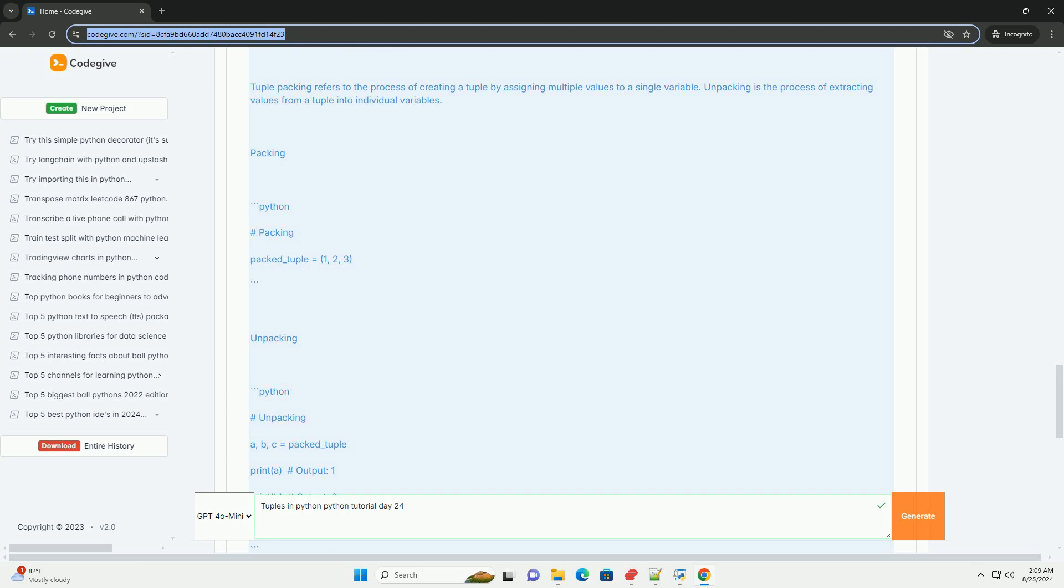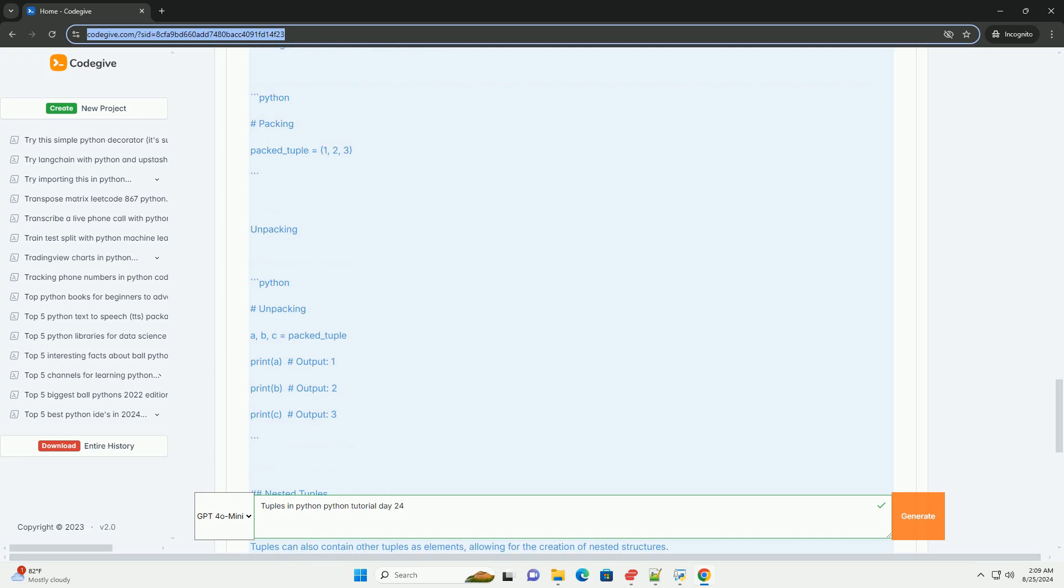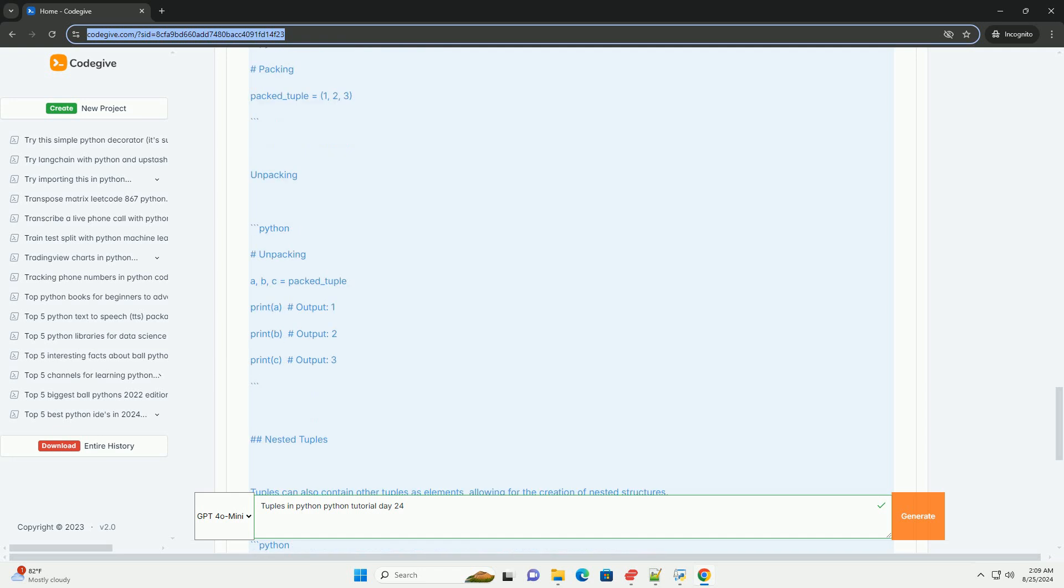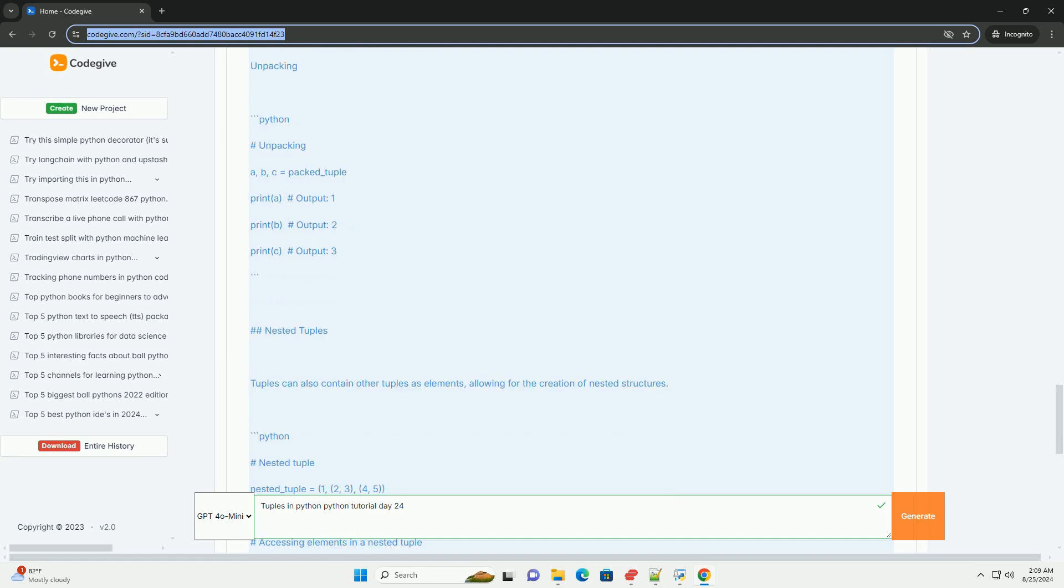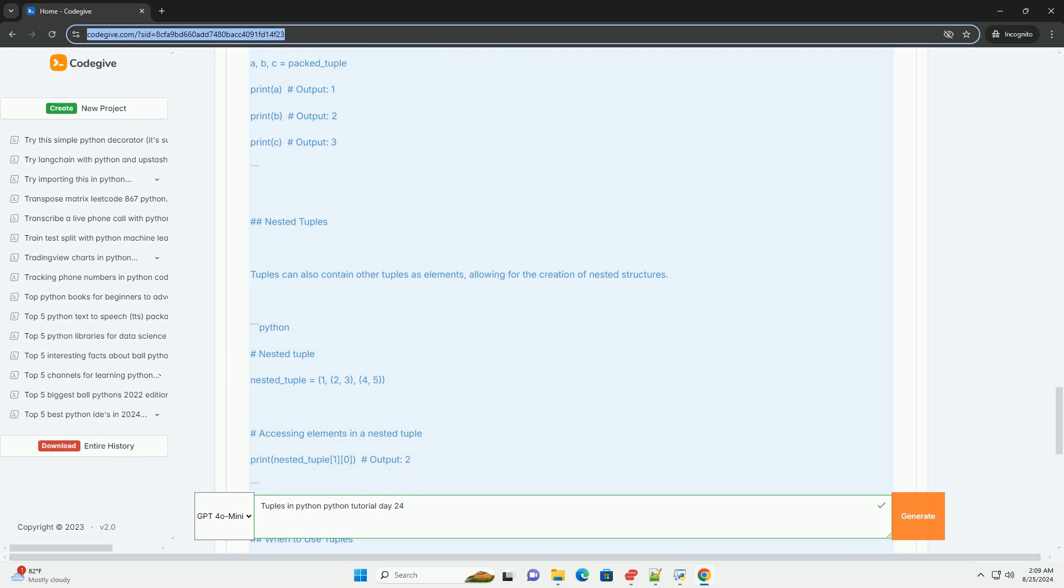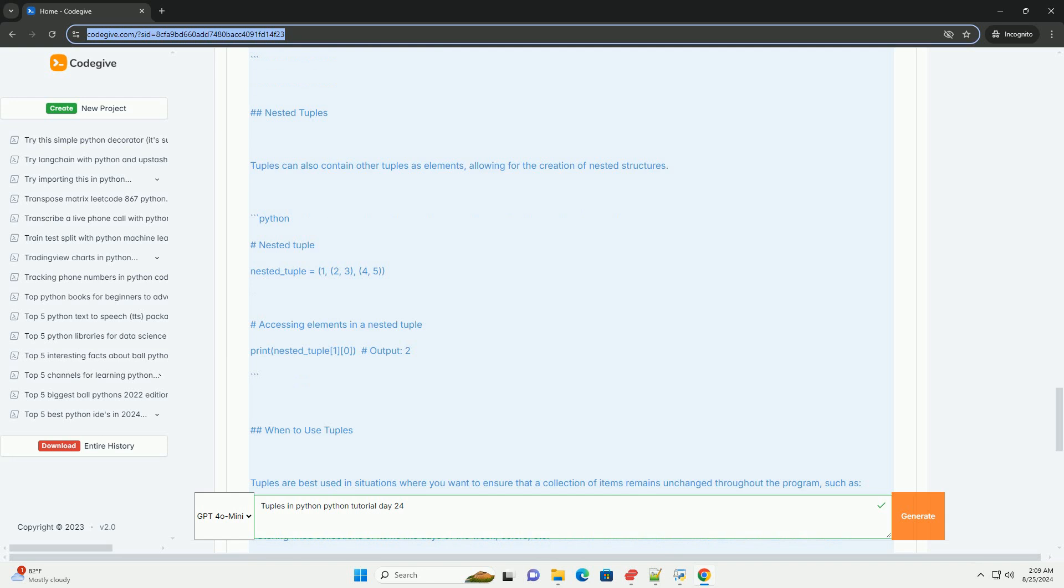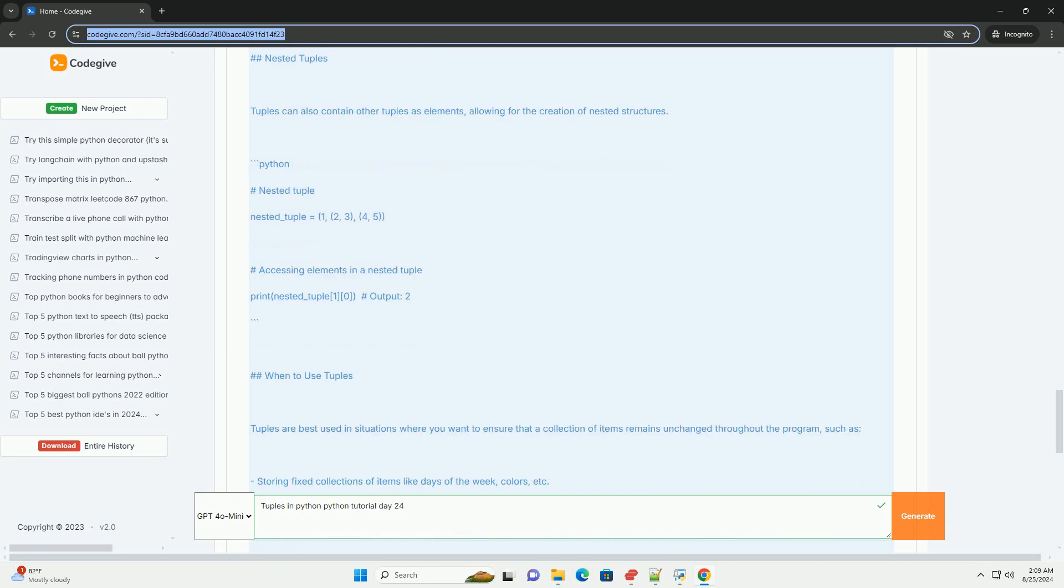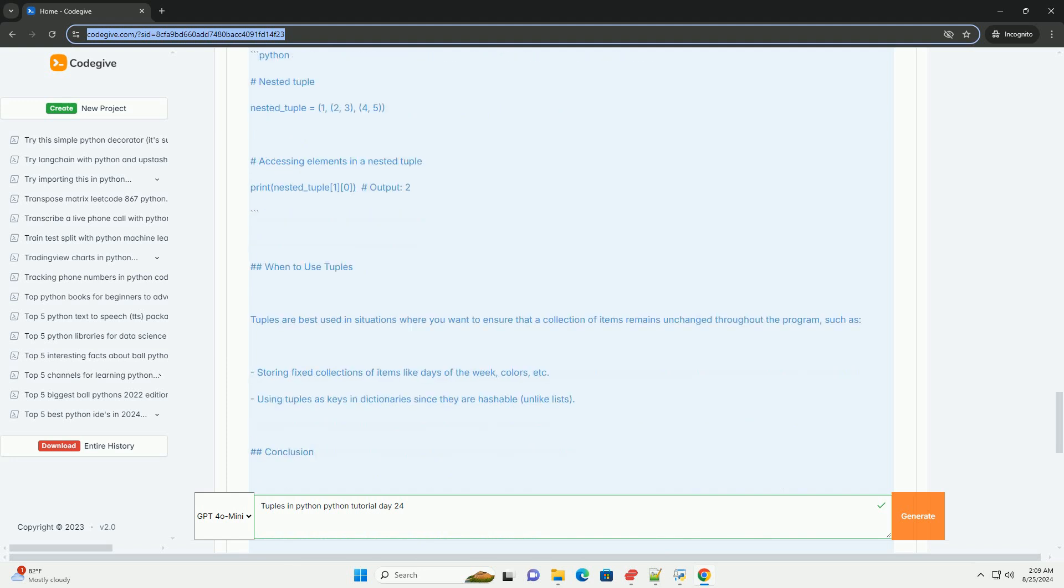Conclusion. Tuples are a versatile and efficient data structure in Python, providing a way to store immutable sequences. They are ideal for scenarios where data integrity is crucial. Understanding how to use tuples effectively can help improve the clarity and efficiency of your Python code. Example code. Here's a complete example that utilizes various aspects of tuples. This tutorial covers the basics of tuples in Python, providing you with the knowledge required to implement them effectively in your programs. Happy coding!